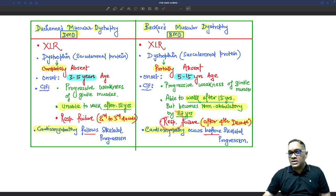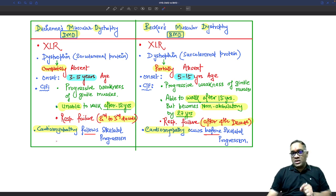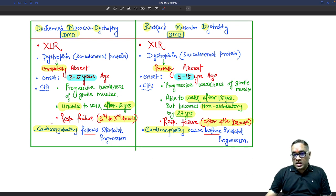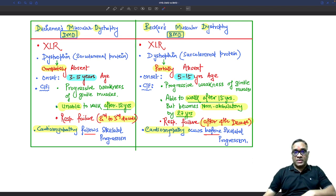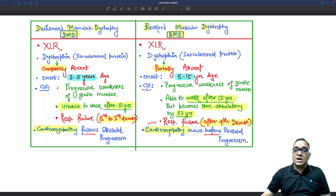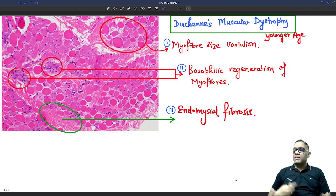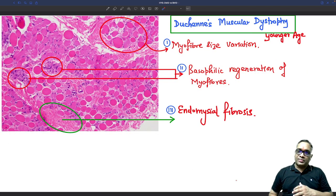Respiratory failure in Duchenne occurs by the second to third decade, whereas in Becker's Muscular Dystrophy, respiratory failure occurs after the fourth decade. An important distinguishing feature: in Duchenne, cardiomyopathy follows skeletal muscle involvement — skeletal involvement occurs first, then cardiomyopathy. Whereas in Becker's Muscular Dystrophy, cardiomyopathy occurs before the skeletal progression.